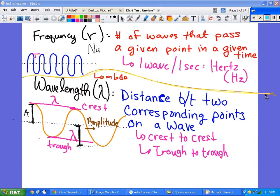The first test objective is going to be comparing frequency and wavelength. Frequency — basic definition — is the number of waves that pass a given point in a given time, typically one second. We've got to remember how fast these things are traveling: the speed of light, which is 3 times 10 to the eighth, or 300 million meters per second. So in one second there's going to be a lot of waves passing. The symbol for frequency is nu.